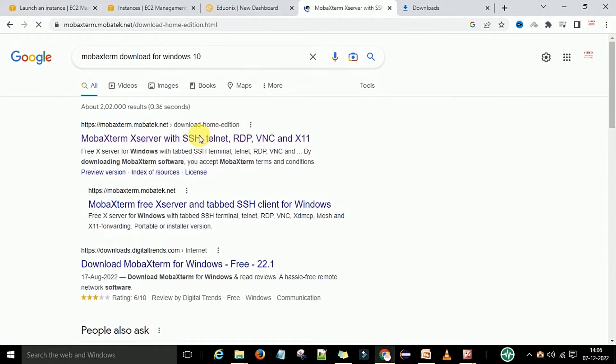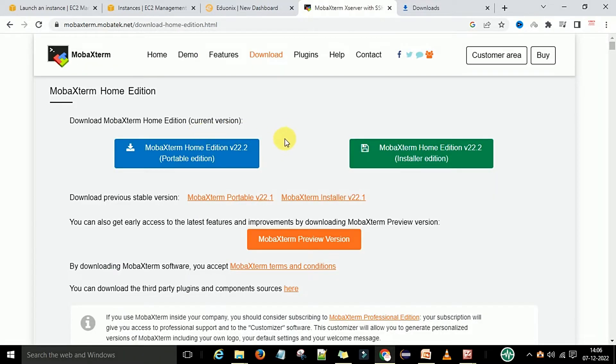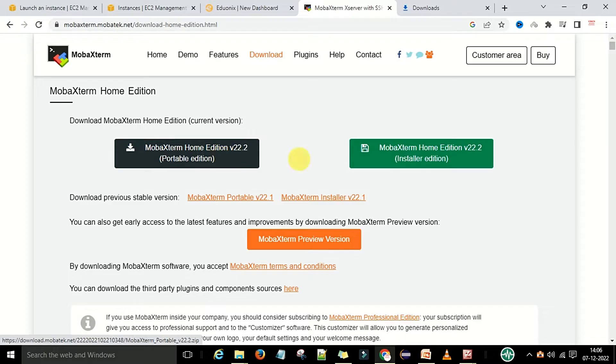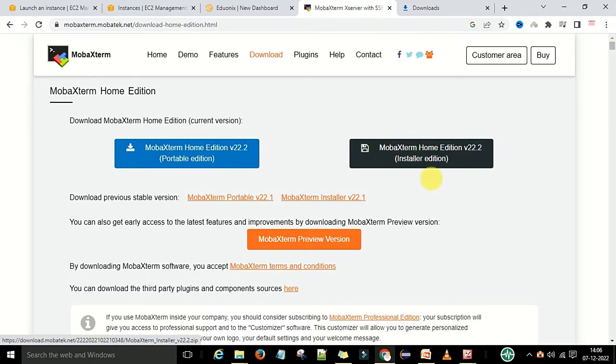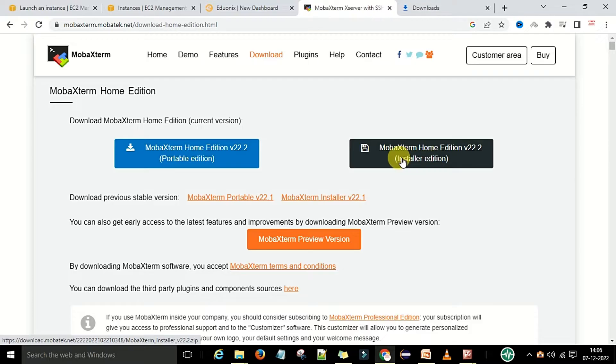You will see two editions: one is the Portable Edition and one is the Installer Edition. Since we want to install on the Windows machine, I will select the MobaXterm Home Edition version 22.2 Installer Edition.